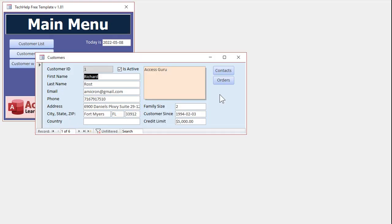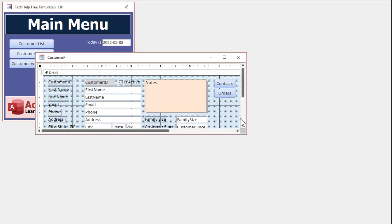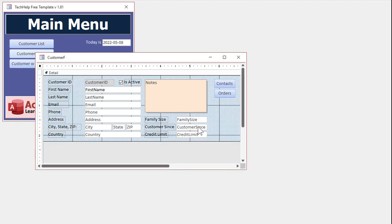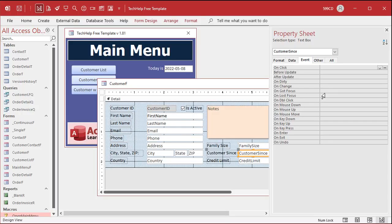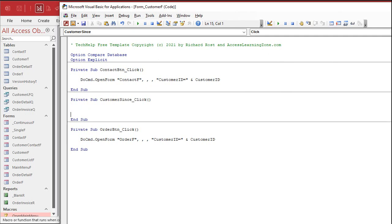Now you can also put an OnClick event in the field itself, for example the text box here, we can do the same thing. So right click, design view, let's go to the customer sense field, I'm going to double click on it, bring up its property sheet. Here's the OnClick event on the events tab. I'll go to the builder button right there, that'll bring up my visual basic editor, and you can do the same thing in here. You can say customer sense equals customer sense plus one. So every time you click on that field, it'll add one date.